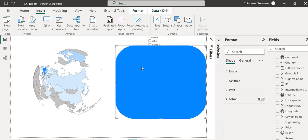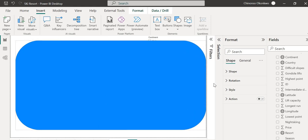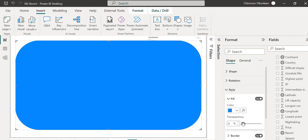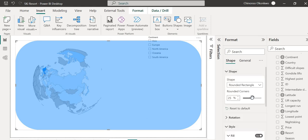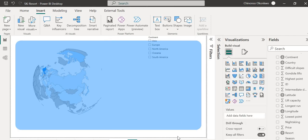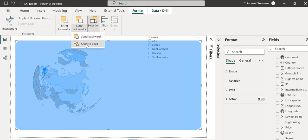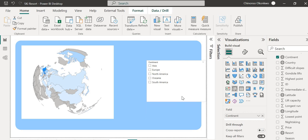I'll go to Insert, then Shapes, and insert a rounded rectangle. I'll place it on the canvas — this is just for aesthetics and to create a good-looking report. I'll change the fill color and set the transparency to 57 to keep it light on the eyes. I'll turn off the borders and edit the shape's corner radius — six is perfect. Then I'll send this shape to the back by selecting Format and choosing Send to Back.